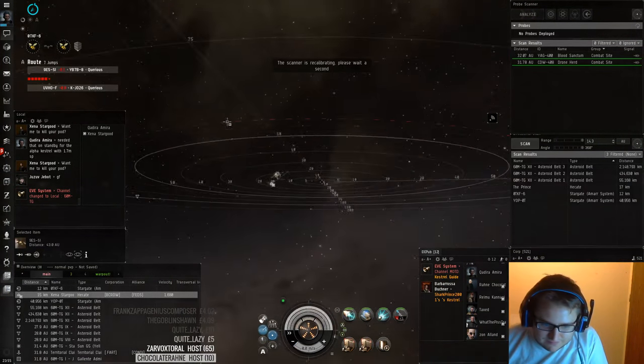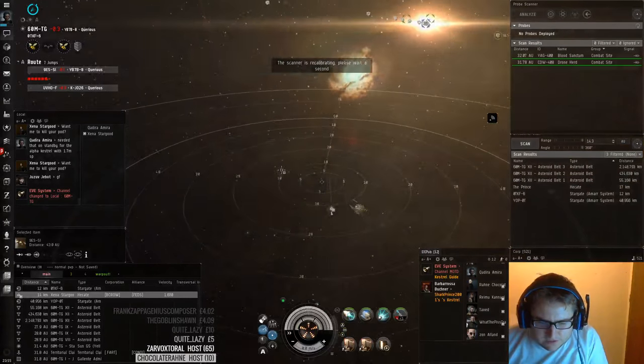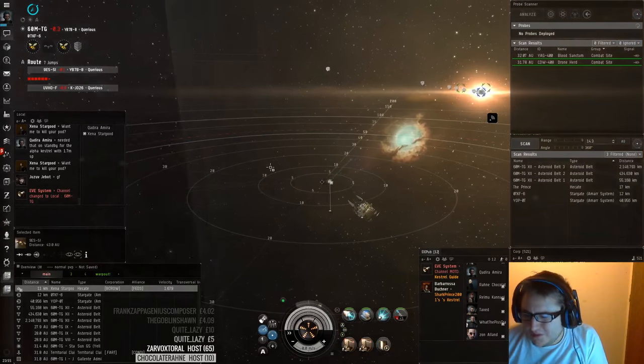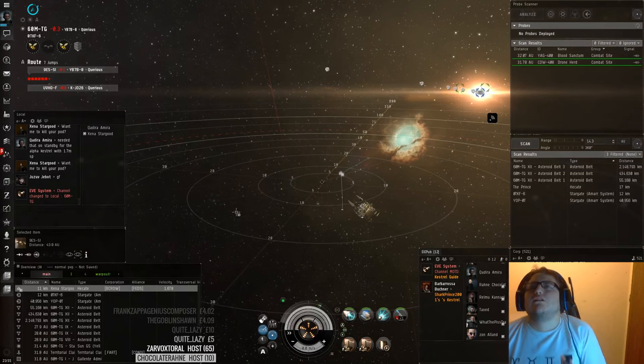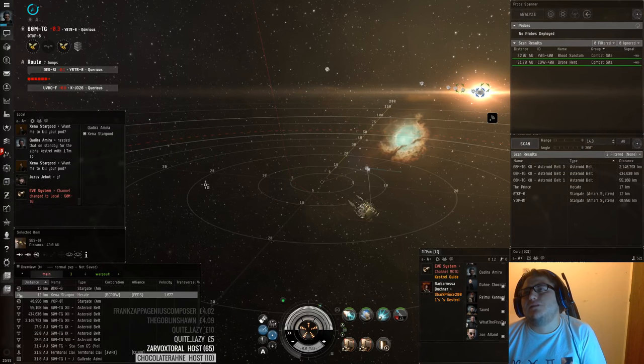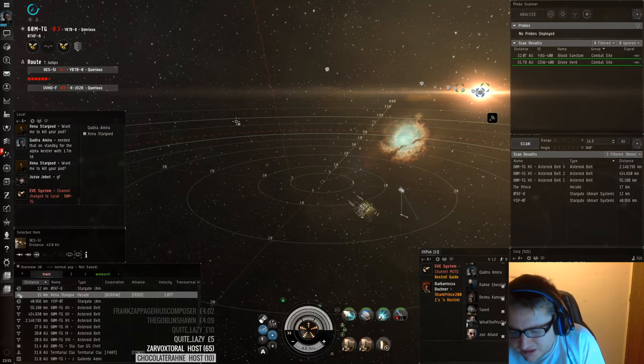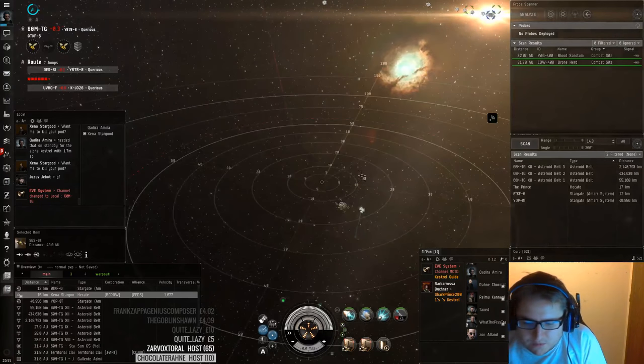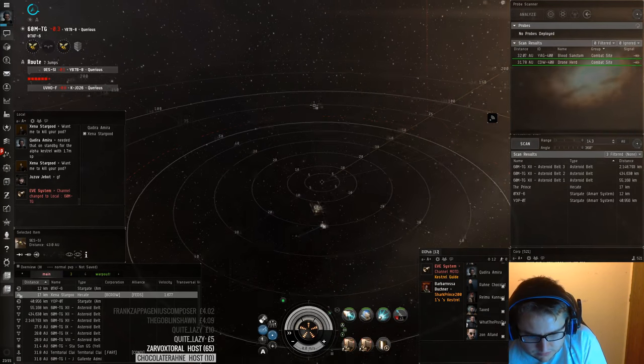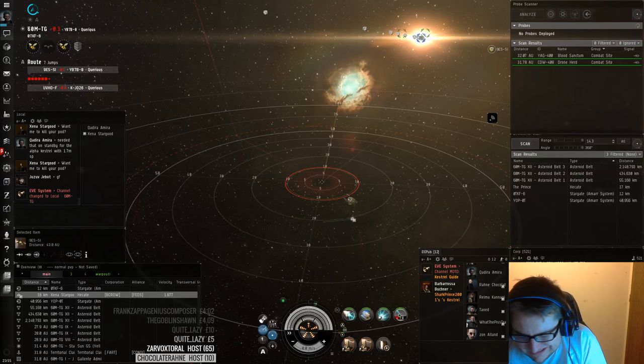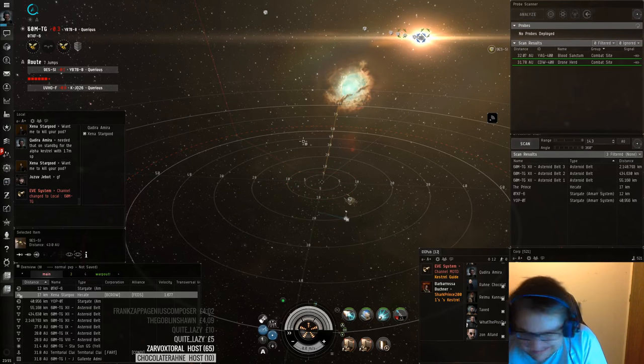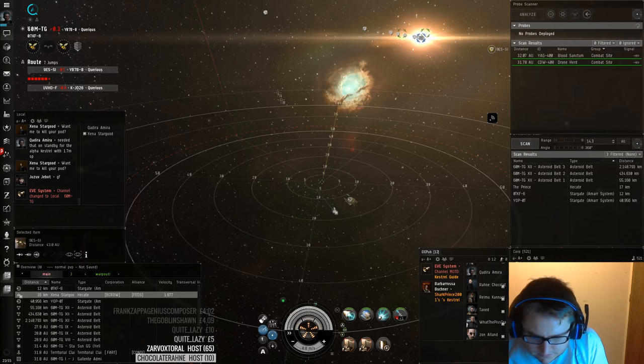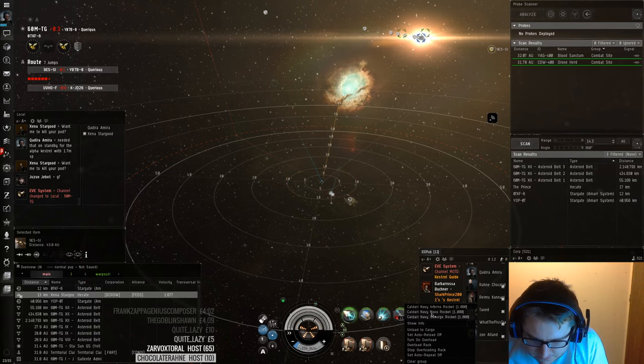I don't think I can kill a Hecate. I'm pretty sure he has, like, I think he's dual prop. He has Scram and Web, definitely. I guess he could be dual prop with Scram and Web. I don't think I can kill him if he's dual prop. Like, there's almost no way. I guess we'll try for the memes.